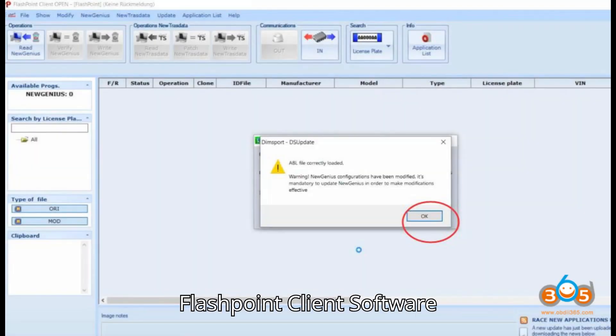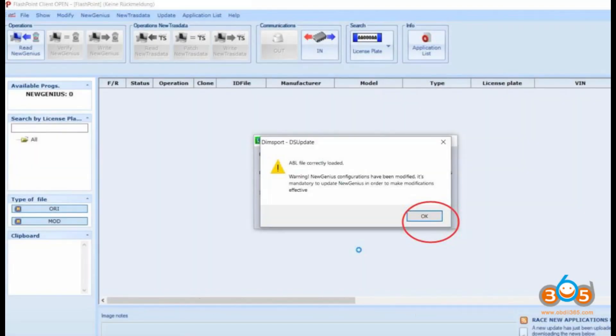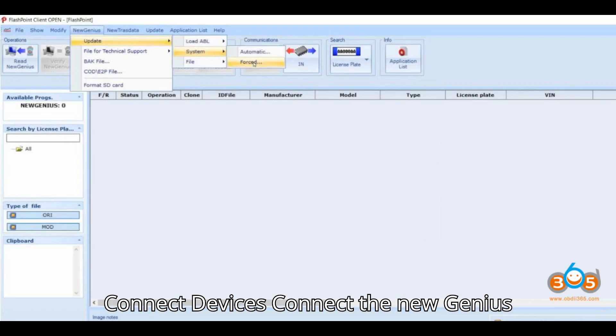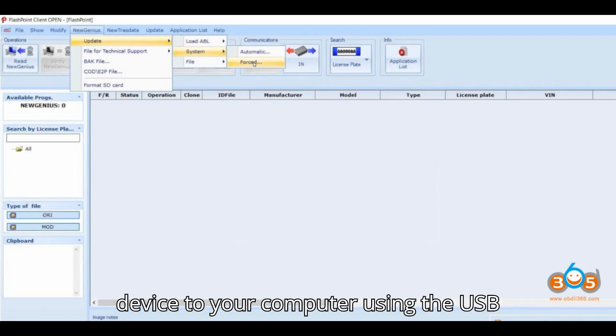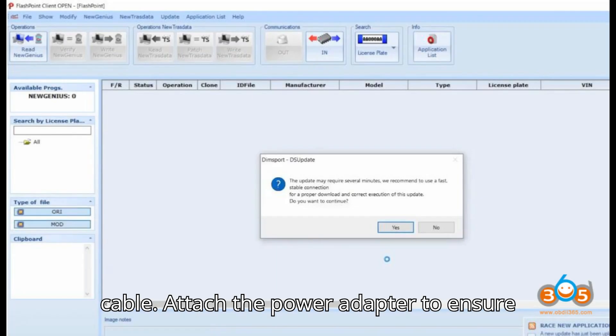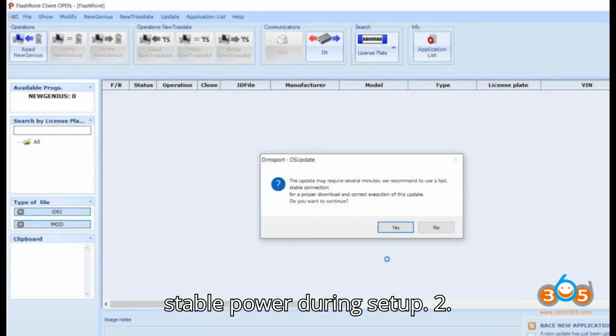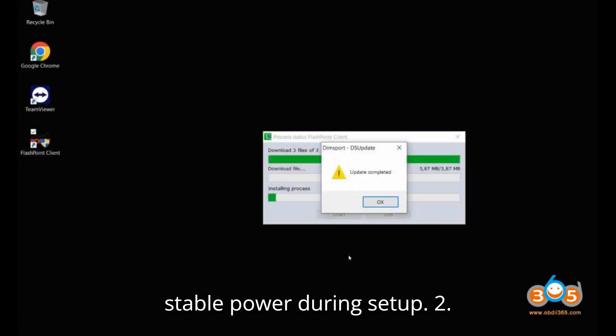Setting Up Flashpoint Client Software. Connect Devices: Connect the New Genius device to your computer using the USB cable. Attach the power adapter to ensure stable power during setup.